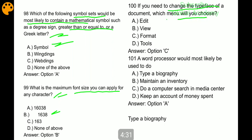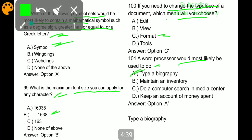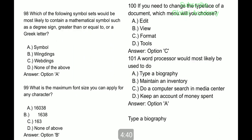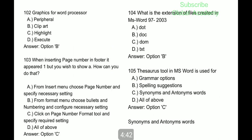If you need to change the typeface of a document, which menu will you choose? Format. A word processor would most likely be used to type a biography. Next question: graphics for a word processor is clip art. When inserting a page number in a footer, it appeared as one but you wish to show a different number.